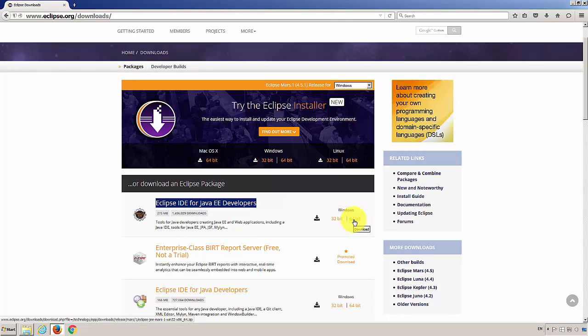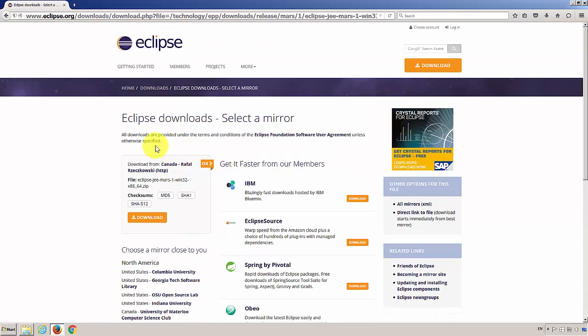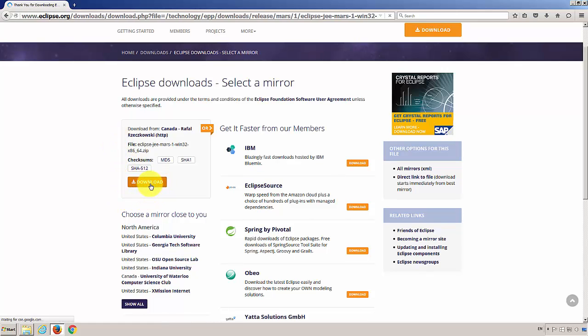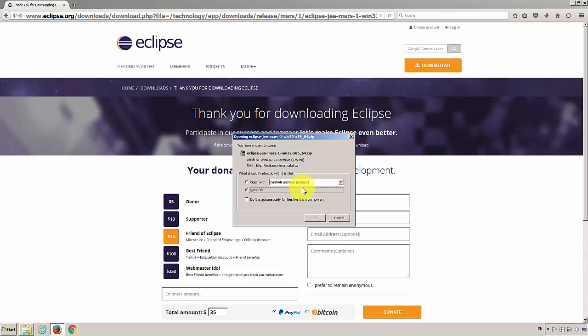I'm going to choose this one. And then on the left, you will see a Download button. Click that. I already had it, so I'm going to skip that.